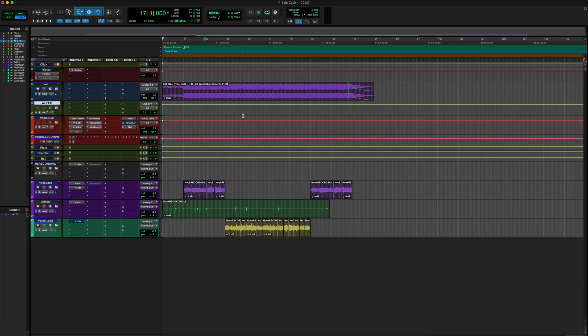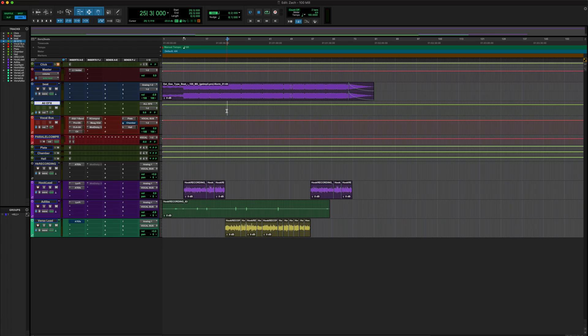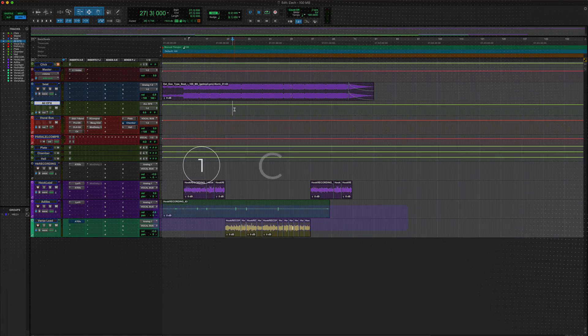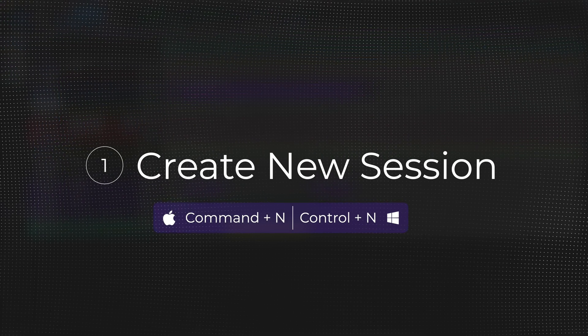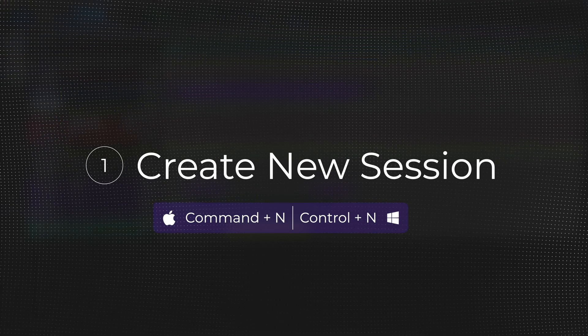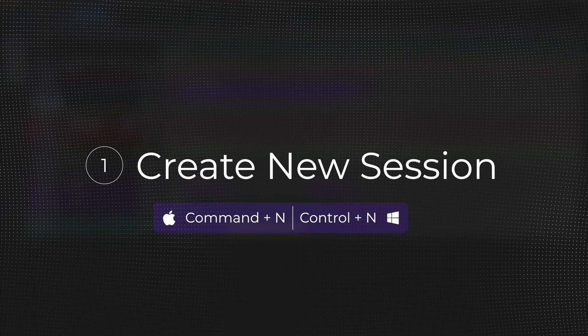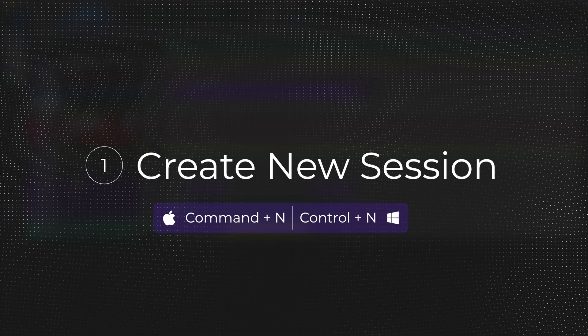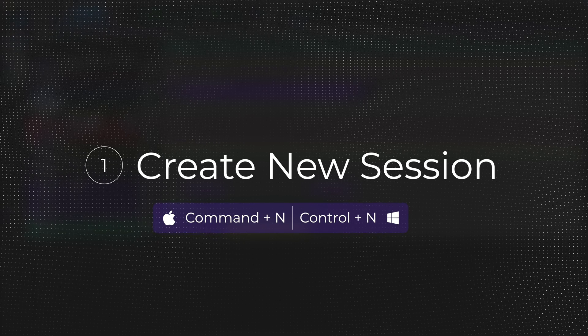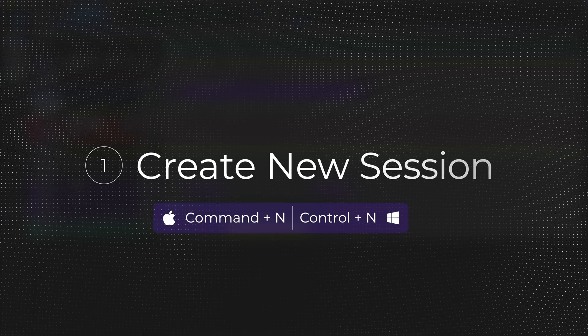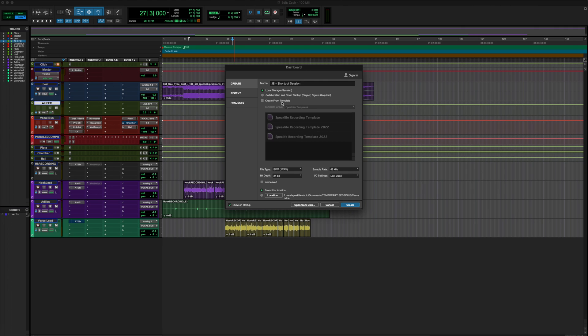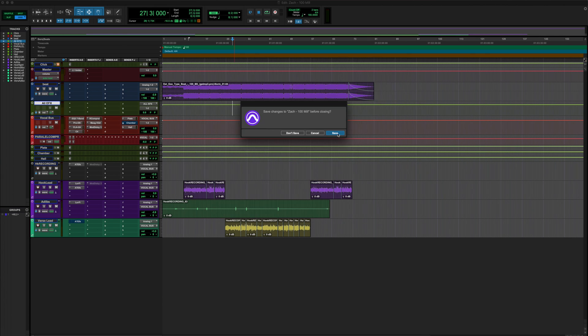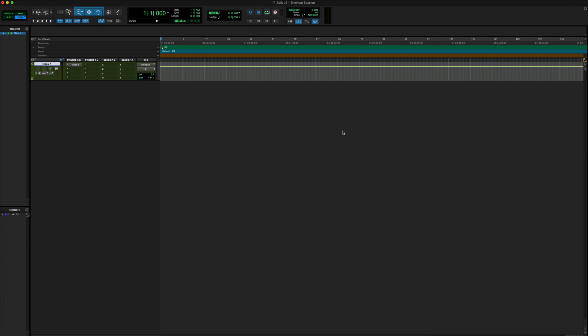For the sake of this video, we're actually going to create a brand new session. That leads us right into shortcut number one, which is going to be create a new session. That shortcut is Command N if you're on Mac or Control N if you're on Windows. For everything to make sense and flow effectively, we're just gonna start and we're not even gonna start from a template.